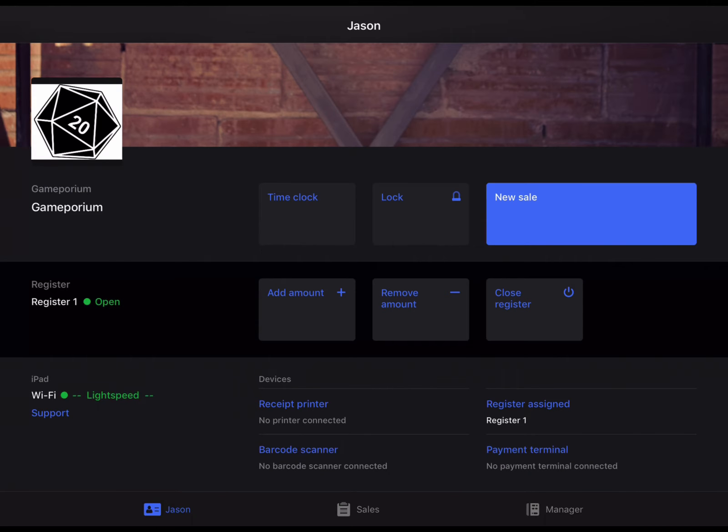Hi everyone, this is Jason from Lightspeed and in this video I'm going to show you how to refund a sale in the Lightspeed Retail app.